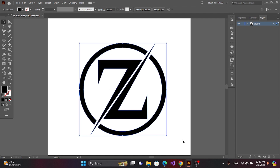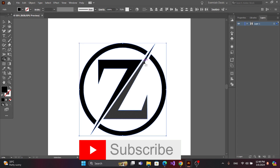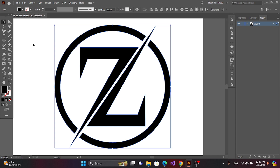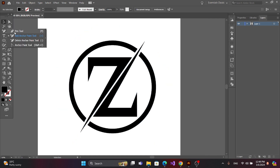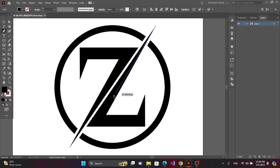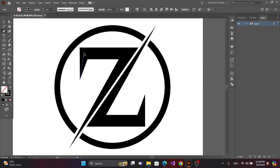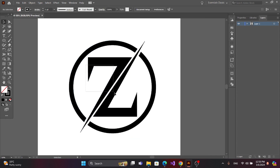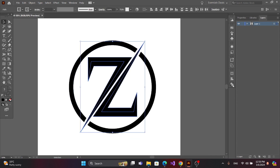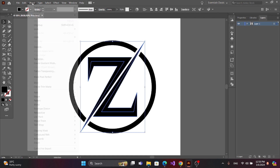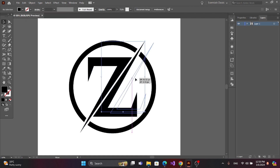Now select all, get the shape builder tool and merge each one. Now get the pen tool and draw the center eye. Now select this part, go to Path, Pathfinder, Divide. Now ungroup — we can move each path individually.